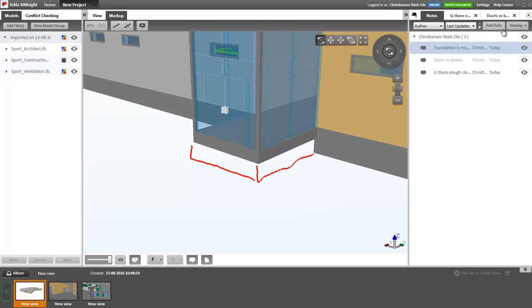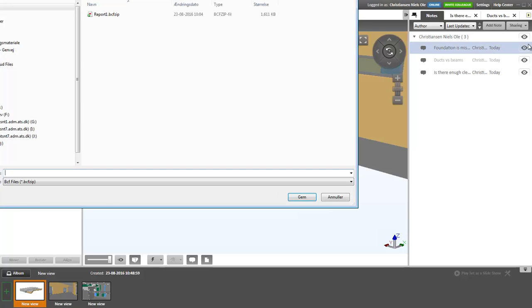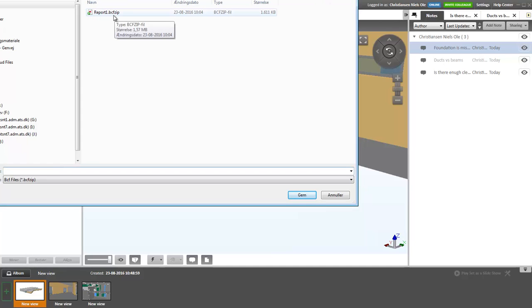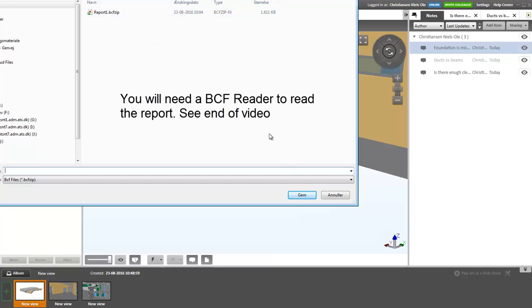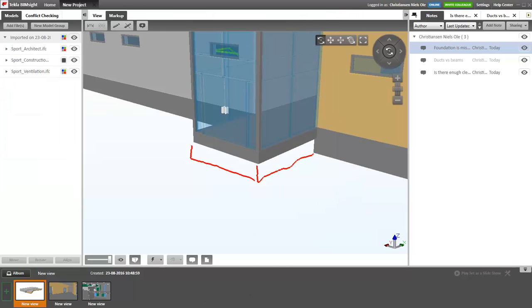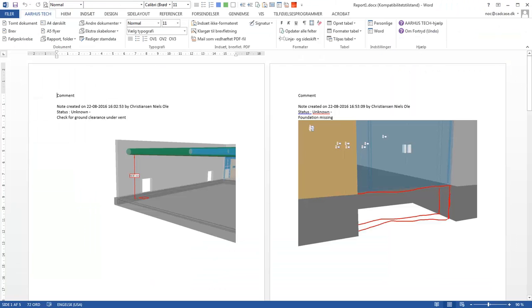And then I can share these notes. I can save them to a file. And the format is a BCF zip file that is produced of this export. So I can save it, and I can then open it in a Word document so I can send this to other parties.